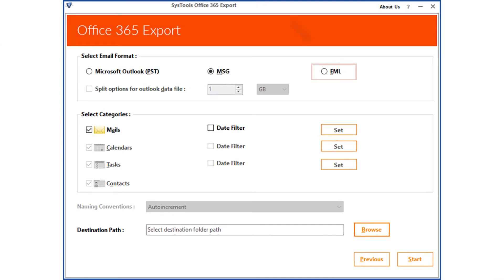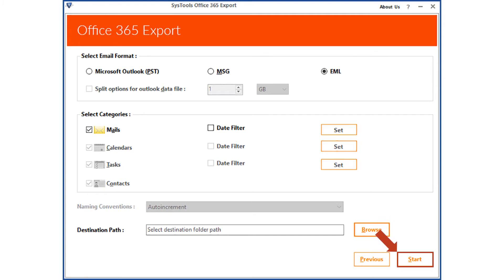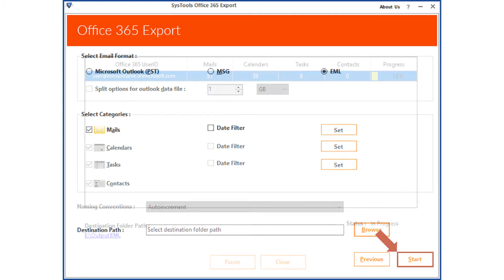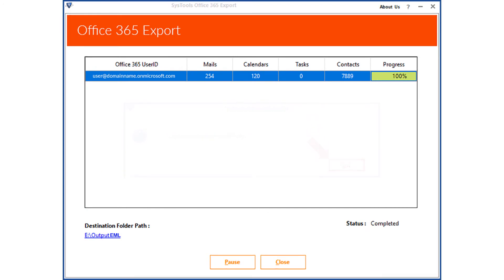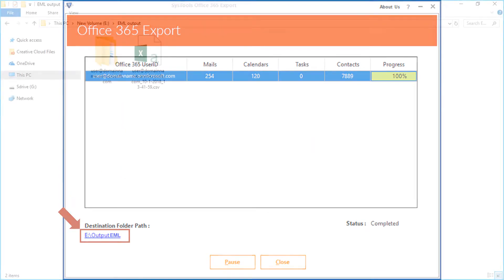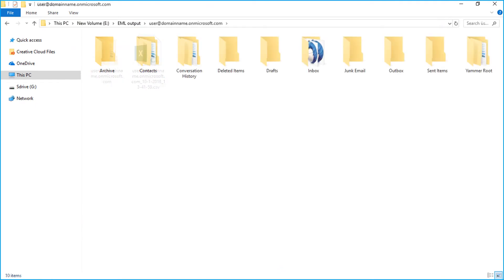Now let's check out the EML option. After selecting the desired file filtering options, click the Start button to start exporting the files. After the process completes successfully, click OK, then click the destination folder path to see the output EML files.